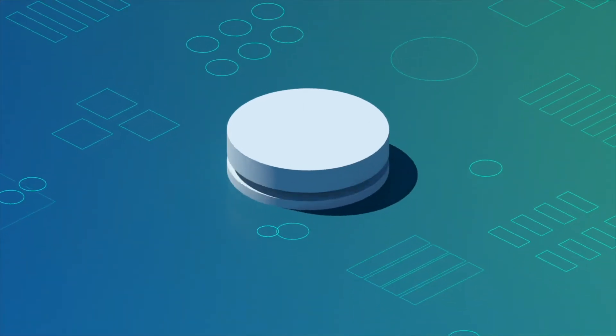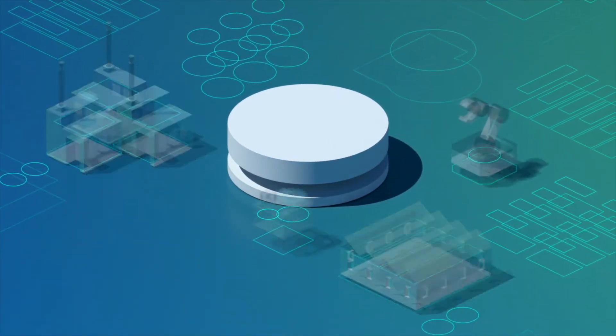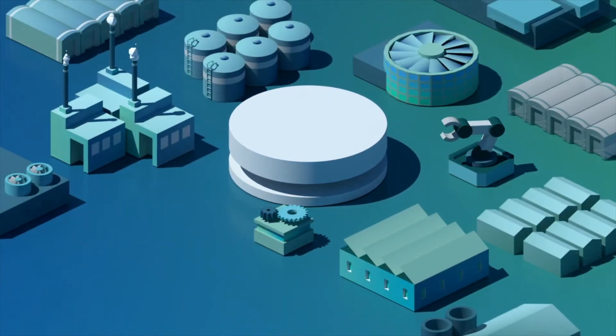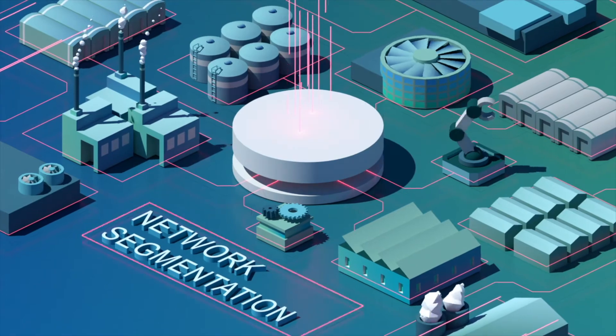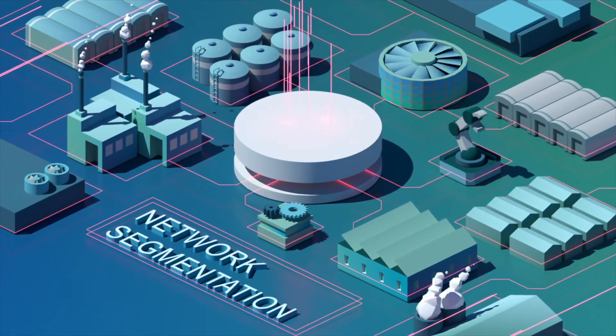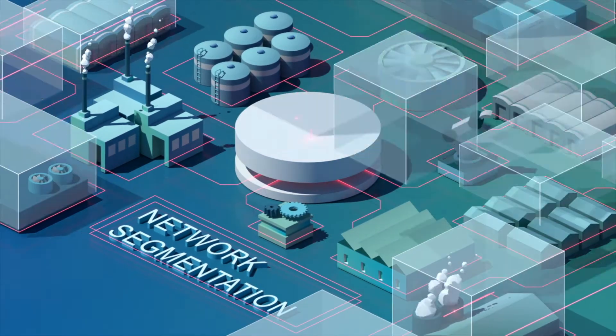First, network segmentation arranges your assets into isolated groups based on their purpose, sharply limiting options for attack.